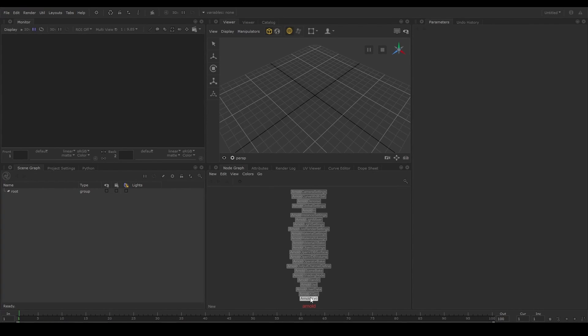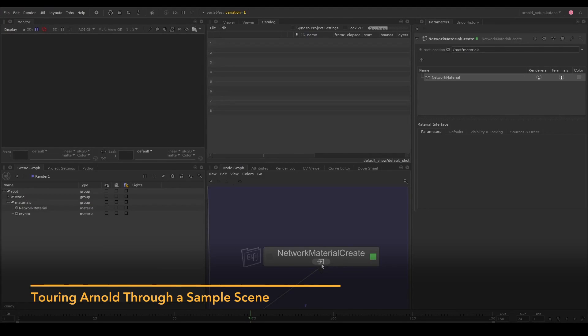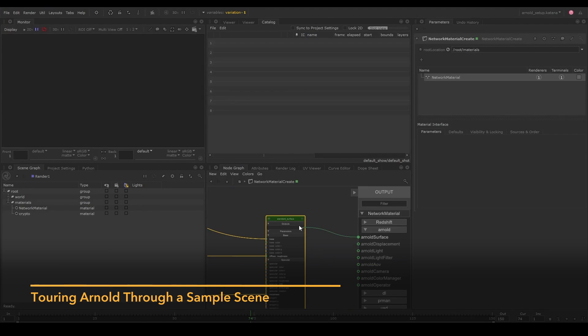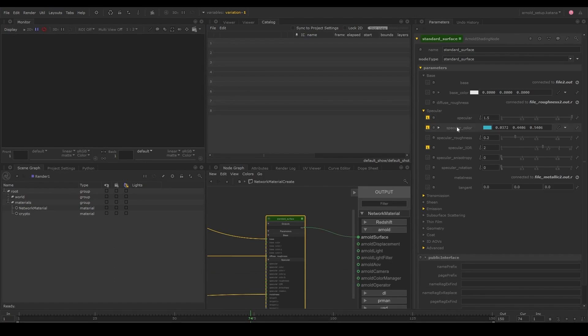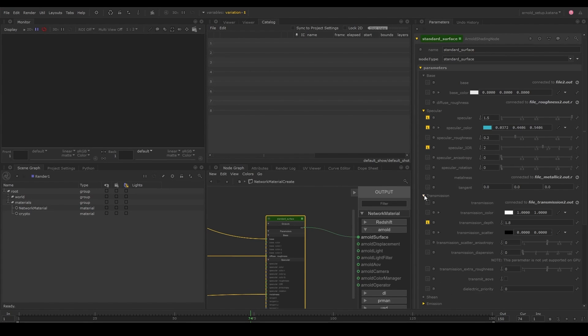Let's now look at a sample Arnold scene setup. When we dive into a network material create node, we can see the Arnold materials. If you've worked with Arnold before, you'll see all the familiar material properties.